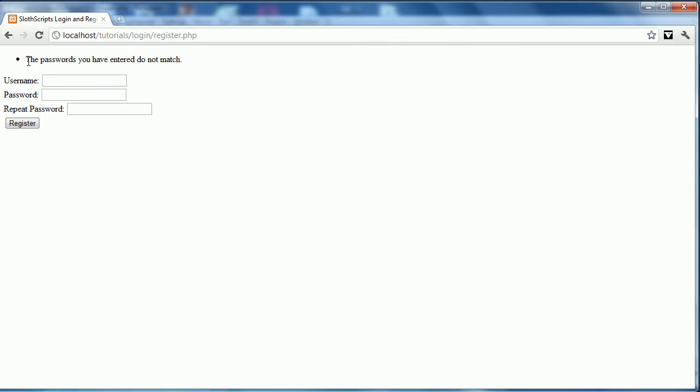The passwords don't match. So, we'll try one last time. I'm going to go username with test and test. You can click register.